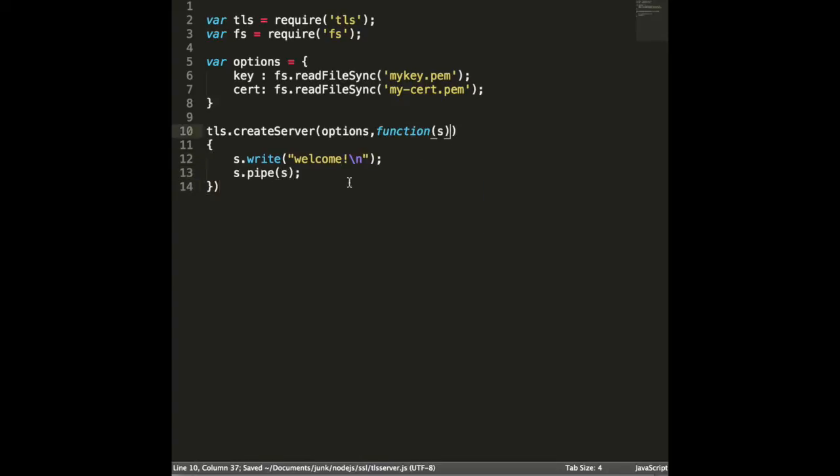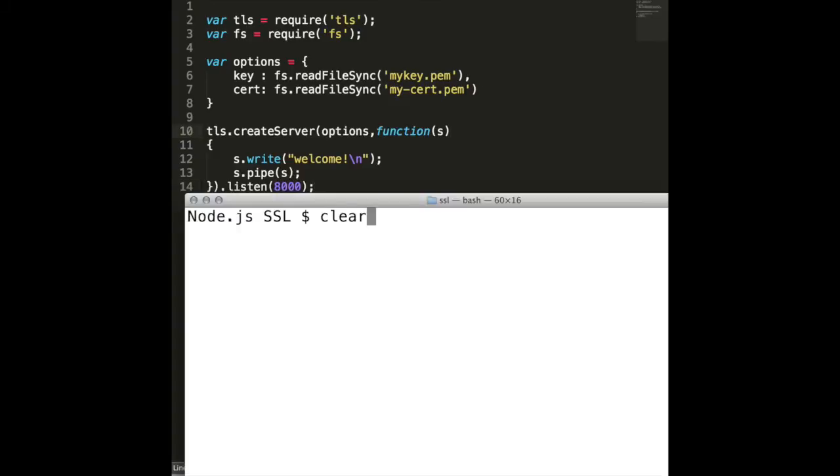In this case, server is listening on port 8000. Run the program using node command and see whether server is running or not.